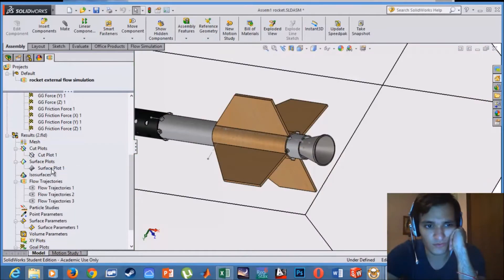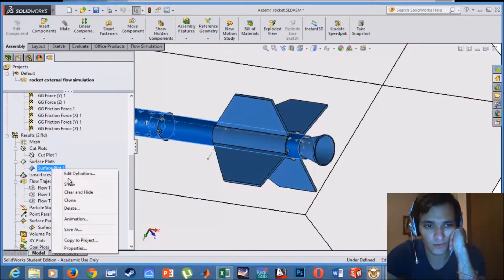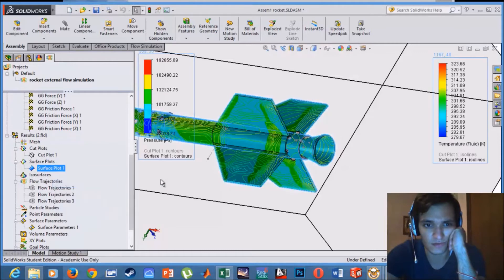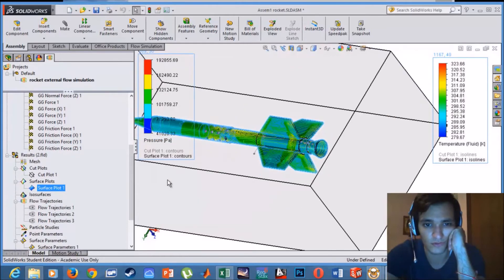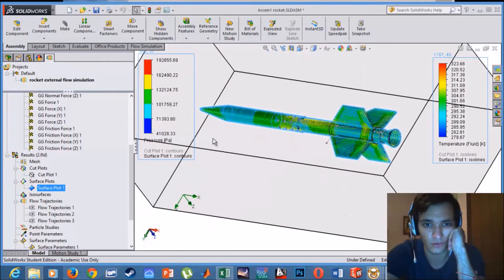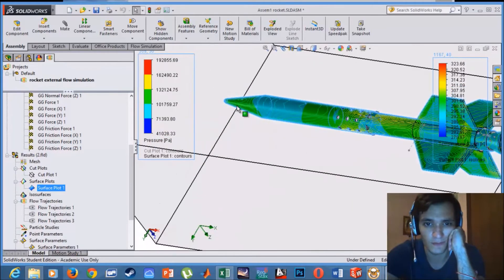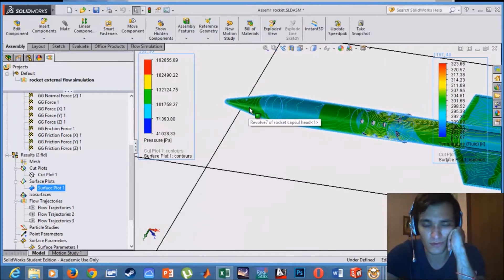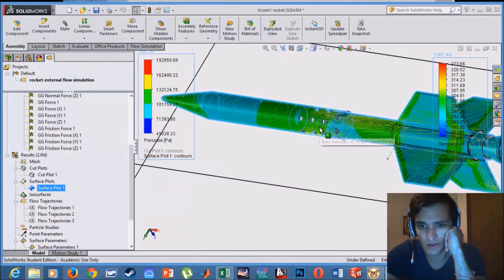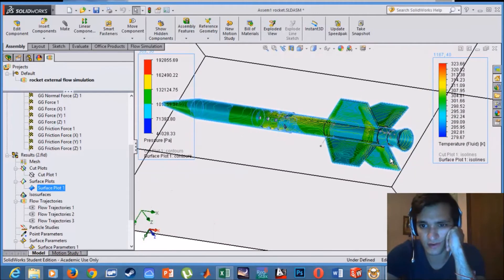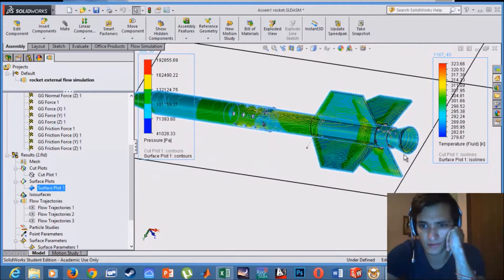Now we have another feature called surface plot. It will be the same but the difference is the parameters will be shown on the rocket surface. So we have an increase in pressure in this area and this area, increase in temperature in this area and a little bit in this area.